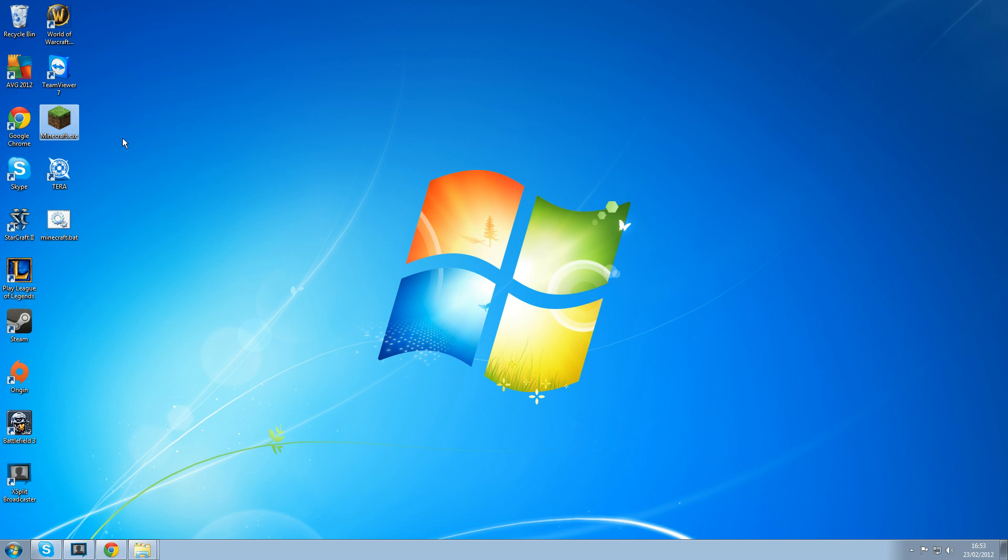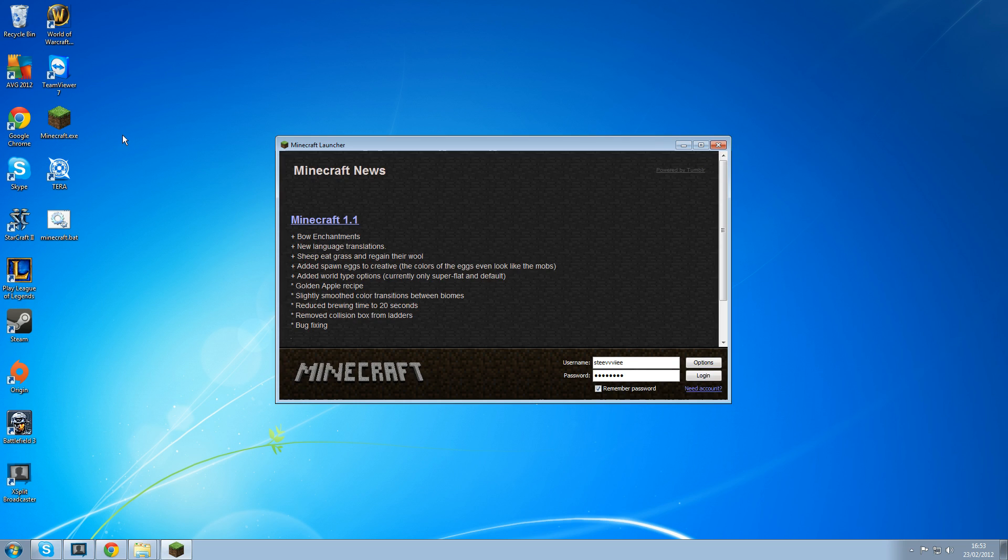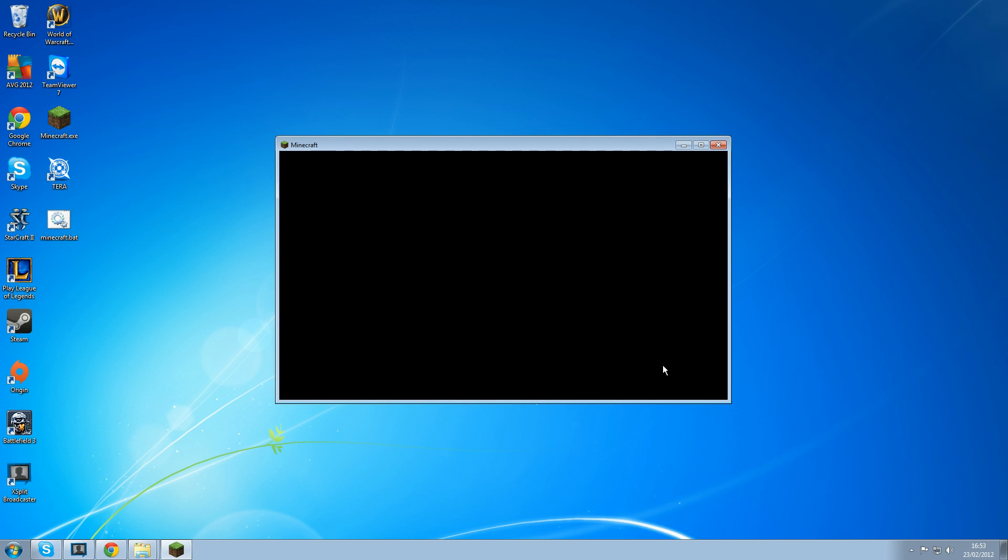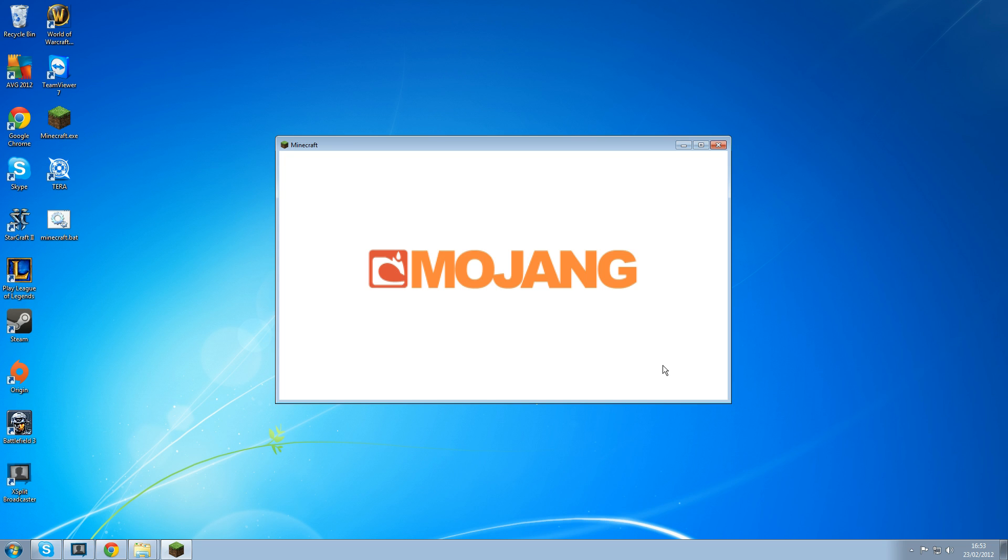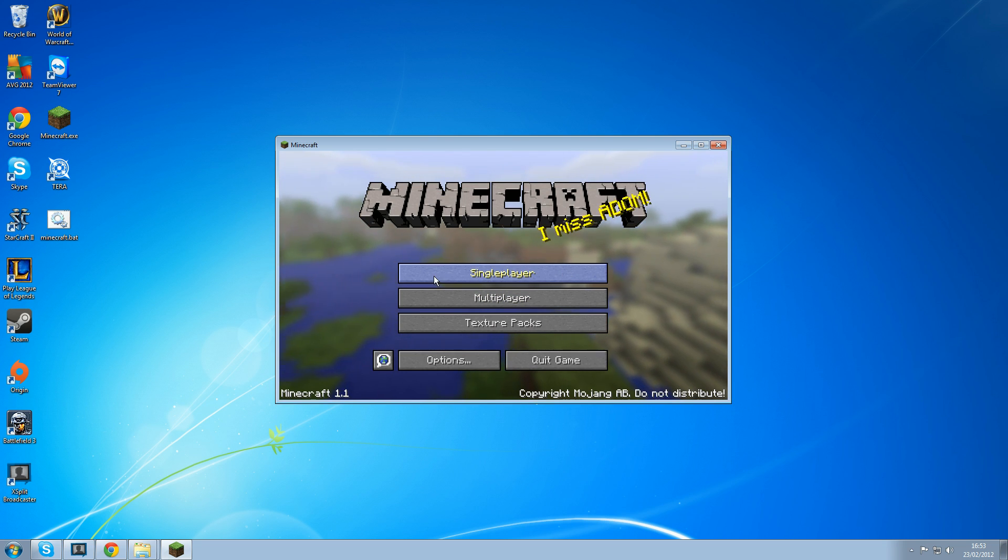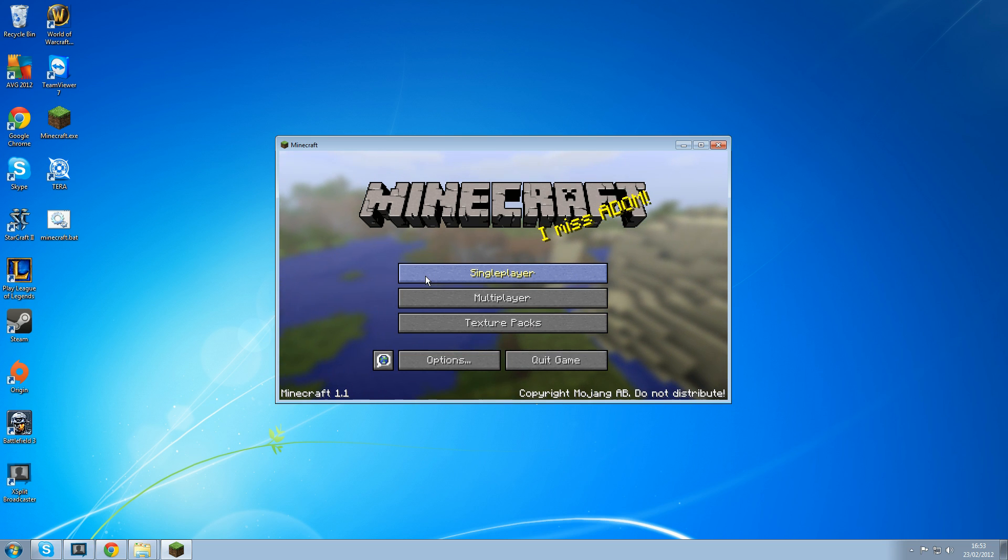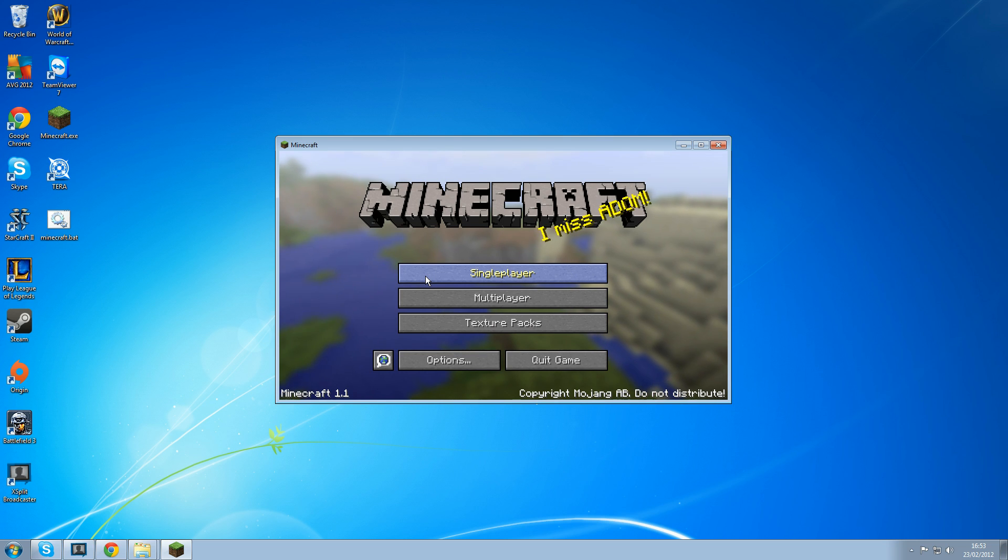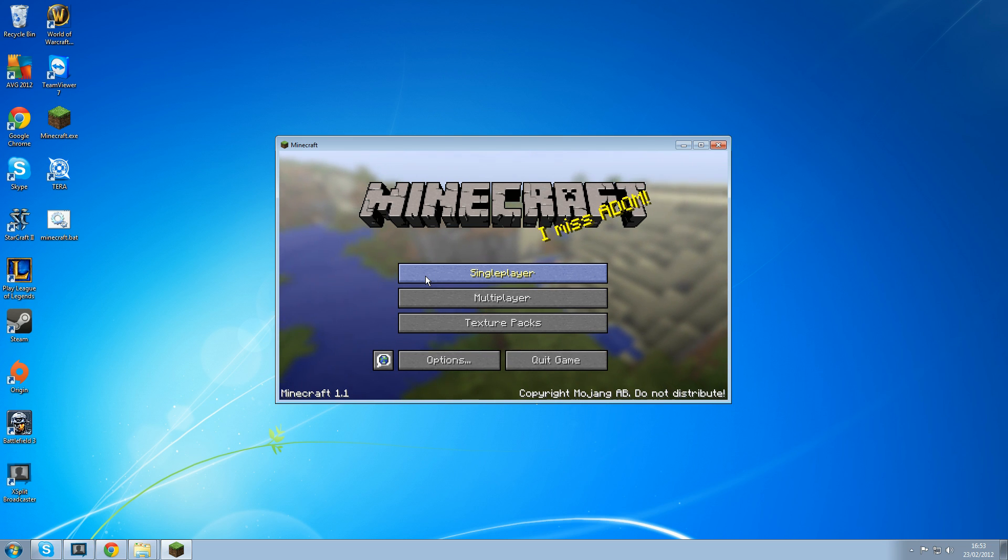So open up Minecraft again. Log in. And there we go, it seems to be working. Now they're just the baseline mods. On top of those mods I've also got like additional pipes and logistic pipes and crafting guide. And I'll show you how to put all them on now.